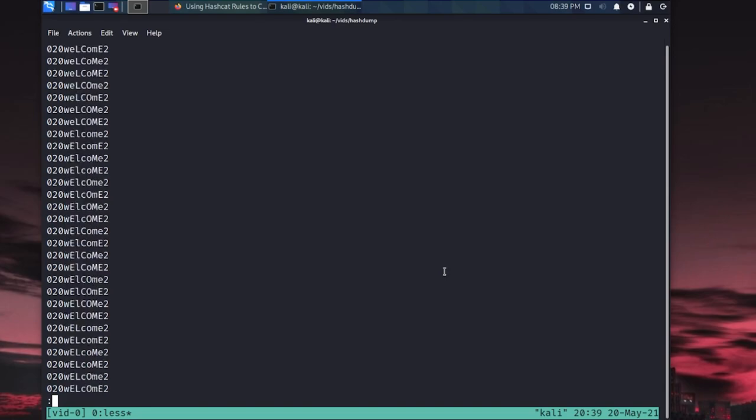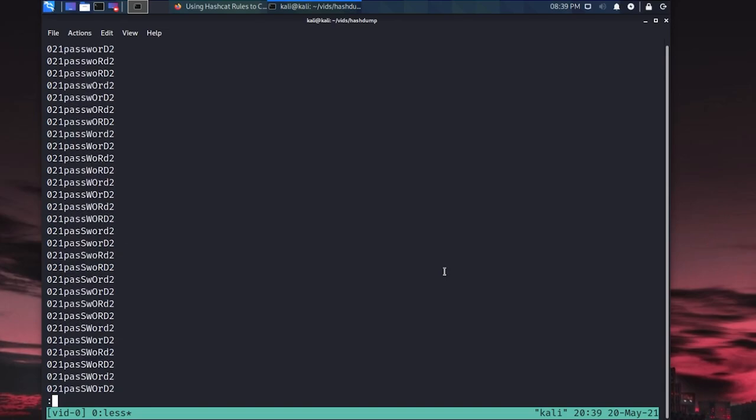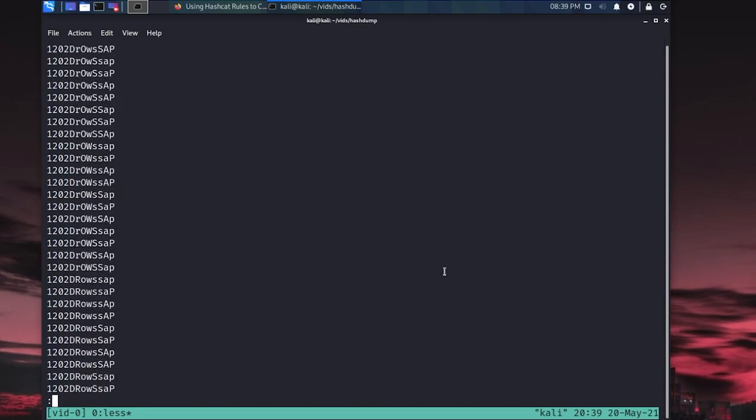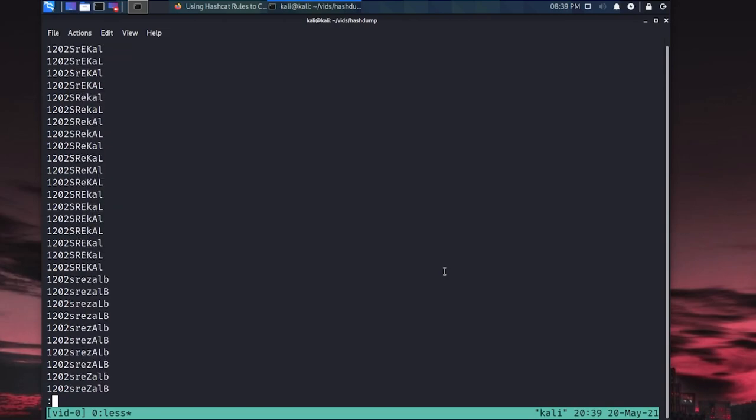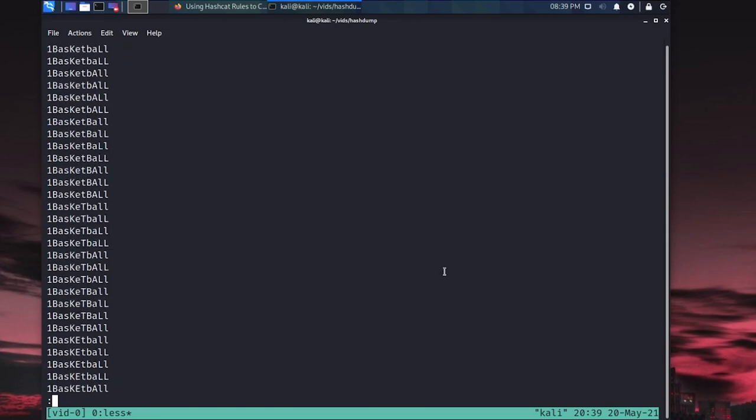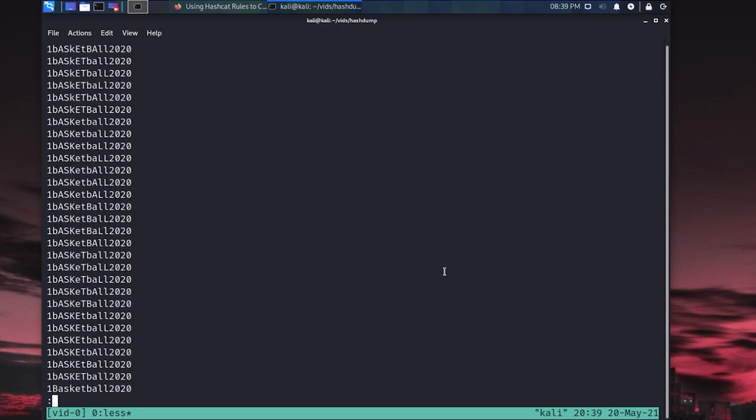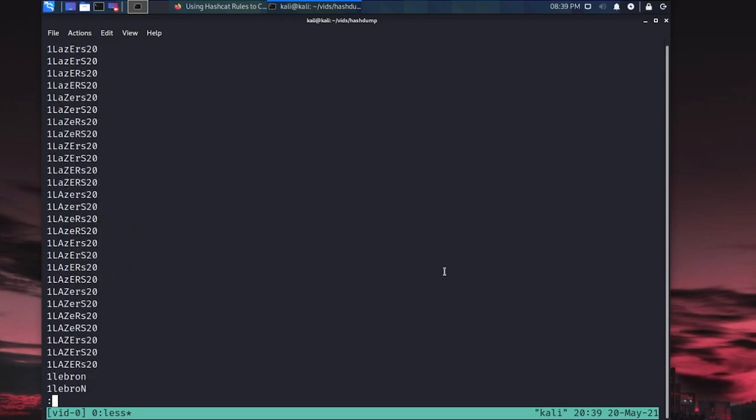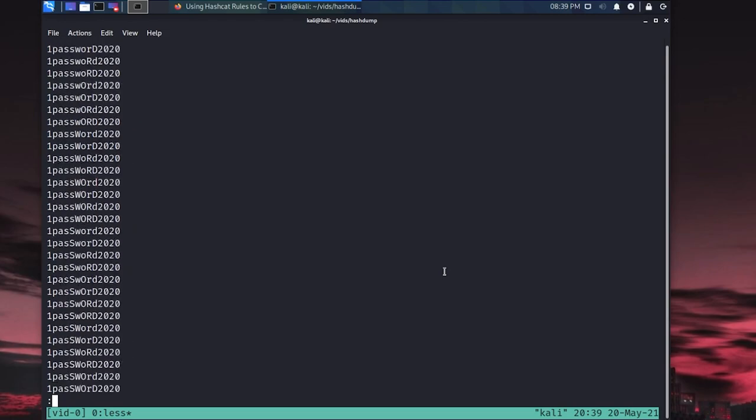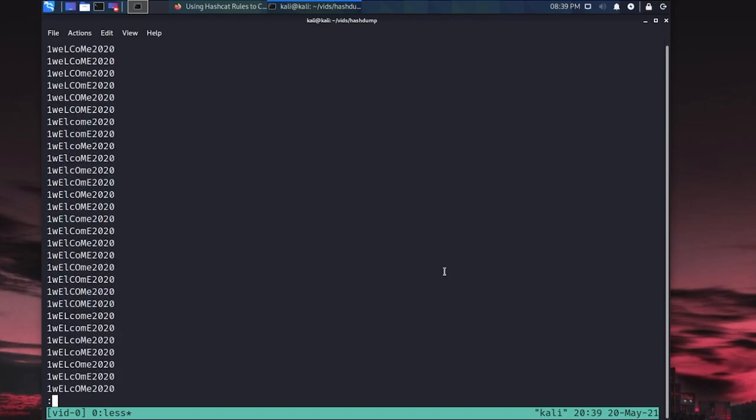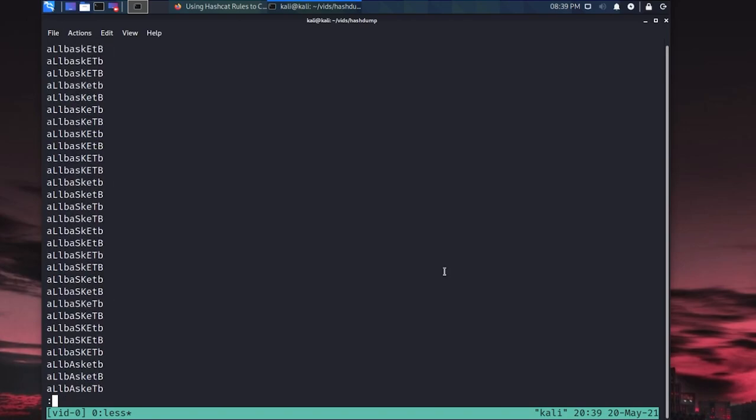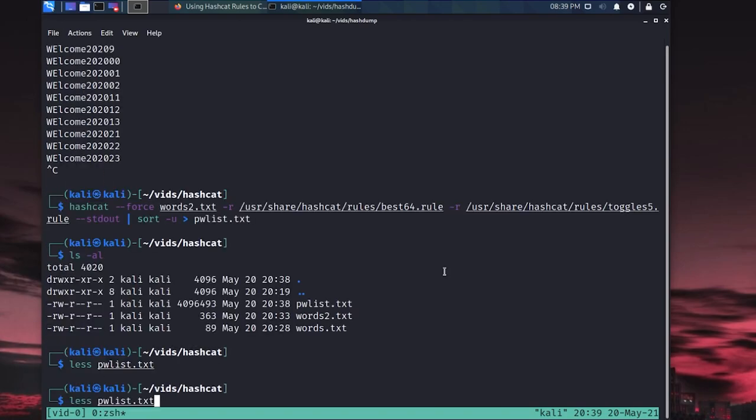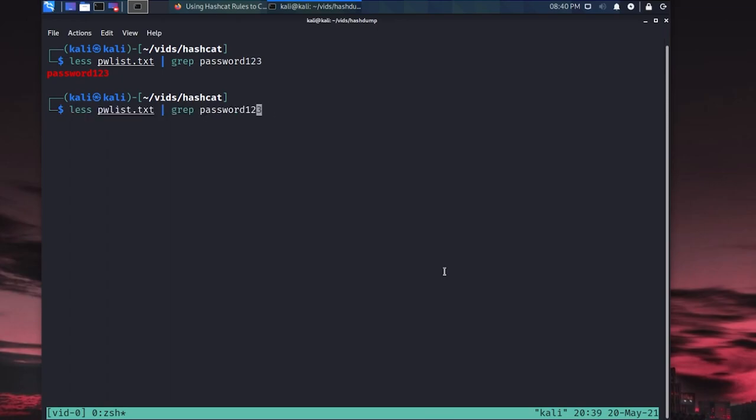But if we go further enough down, eventually we'll start to see it's not just numbers, or at least it doesn't just start with numbers. Eventually we'll see it should start with like basketball or whatever the first word is in alphabetical order. But yeah, look at all these possible combinations. So if we were to go ahead and say someone in the environment is using a password like password123, we can grep password123 and it's in the list. Okay, cool, great.